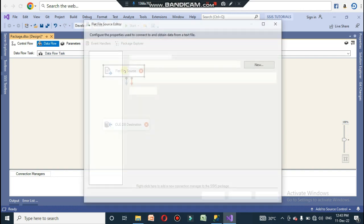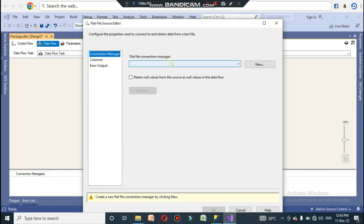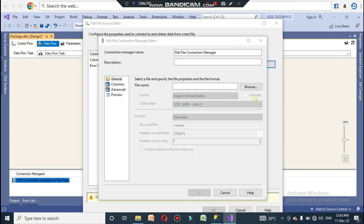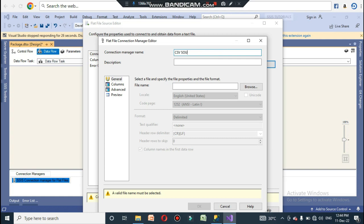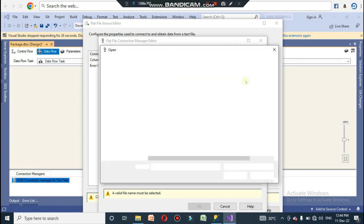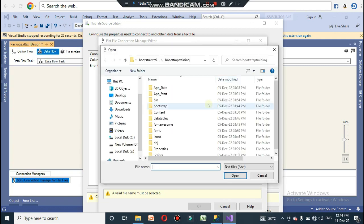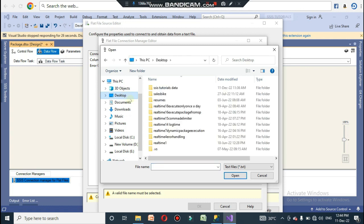After that, you need to create a connection manager. Double-click on the Flat File Source — it will ask for the Flat File Connection Manager. Click New, which will take you to the area where you can locate your CSV file. I have given the name 'CSV Source' for this connection. Click Browse to find the file.